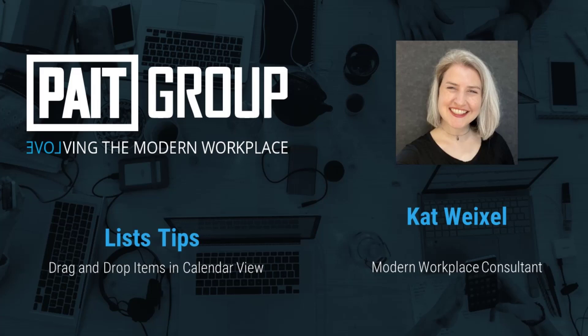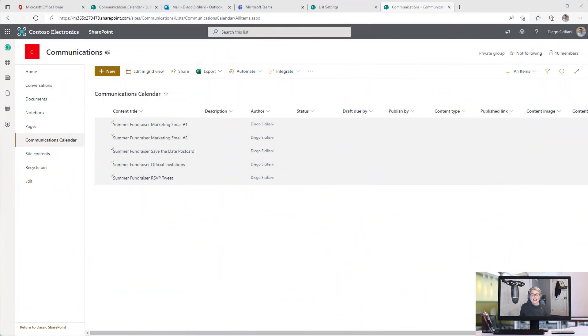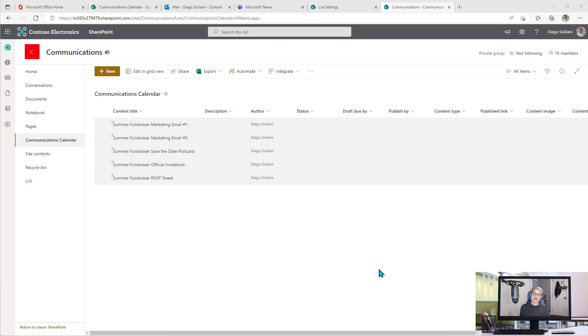Hi, I'm Kat Weixel from Paint Group, and today I have a lists tip to share with you. We keep getting more and more features in Microsoft Lists, and I'm going to show you a new one that's rolling out now. It's related to the calendar view that you can create.